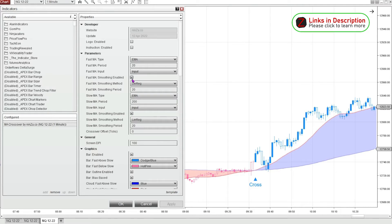These indicators work great right out of the box, but it's also possible to really fine-tune it for the instrument that you trade and the time frame that you trade, or if you trade a tick chart or a volume chart. You can find some more ideal settings that might be better customized to your personal situation.